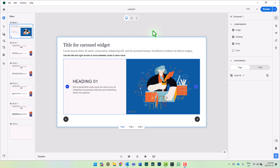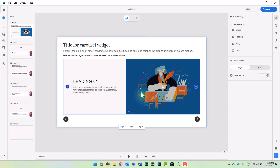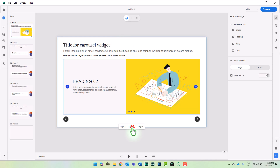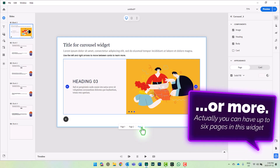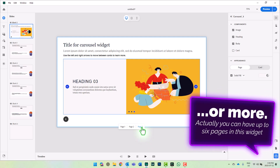One of the things that inspired this particular video is the carousel widget, which I'm a big fan of. You can set up basically three pages in one. It's a great way to deal with cognitive load and a great way to chunk out your content.